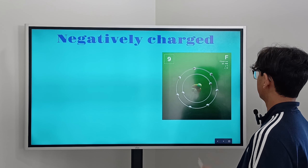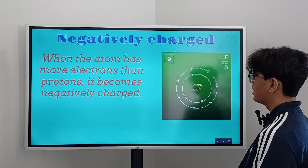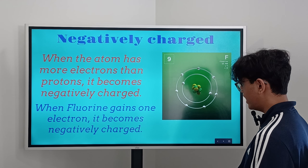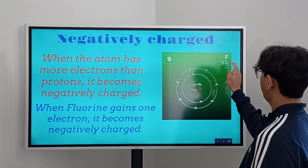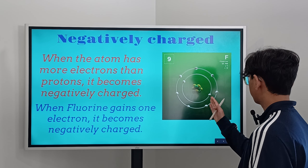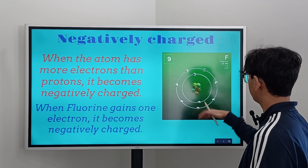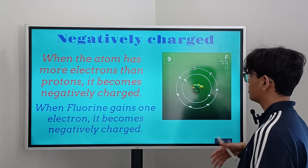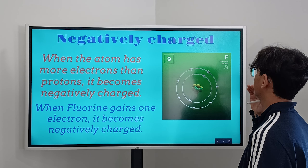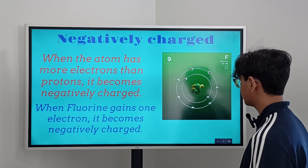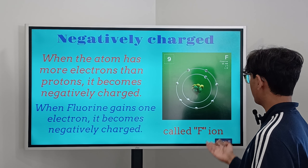Now let's cover negatively charged ions, using the example of fluorine. When an atom has more electrons than protons, it becomes negatively charged. When fluorine gains one electron, it becomes negatively charged. Fluorine's atomic number is 9, so it has 9 protons and 9 electrons. Fluorine's valence shell is almost full — it just needs one more electron to become completely full. As soon as it gains one electron, it has 10 electrons and 9 protons. Since it has one more electron than protons, it becomes negatively charged. We call this the F- ion, or the fluorine ion.